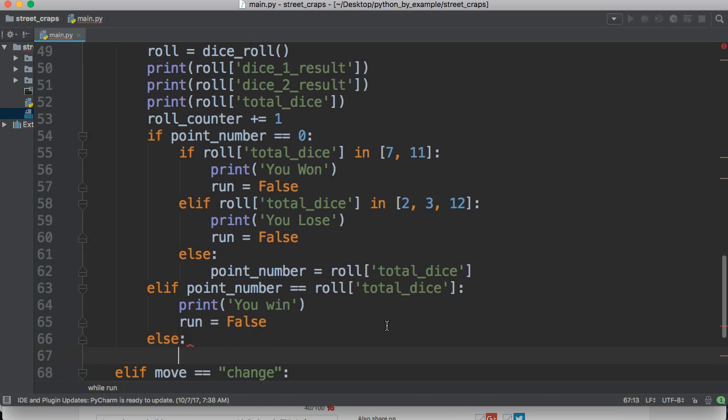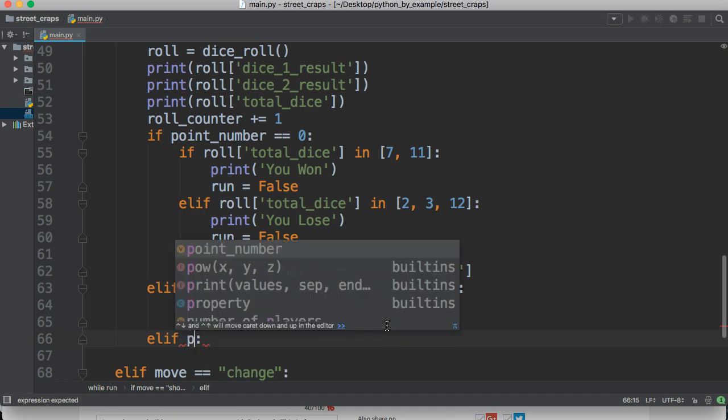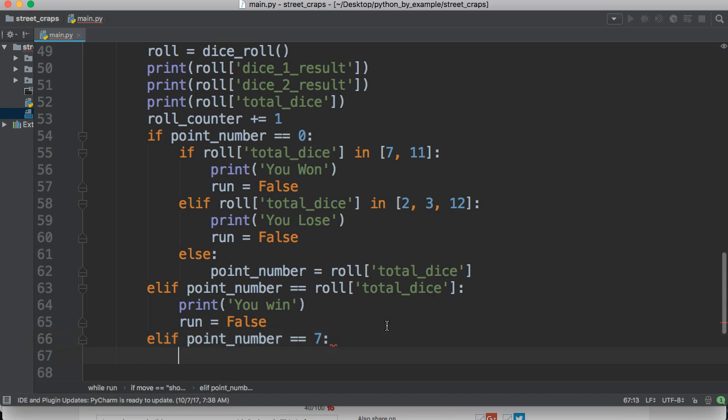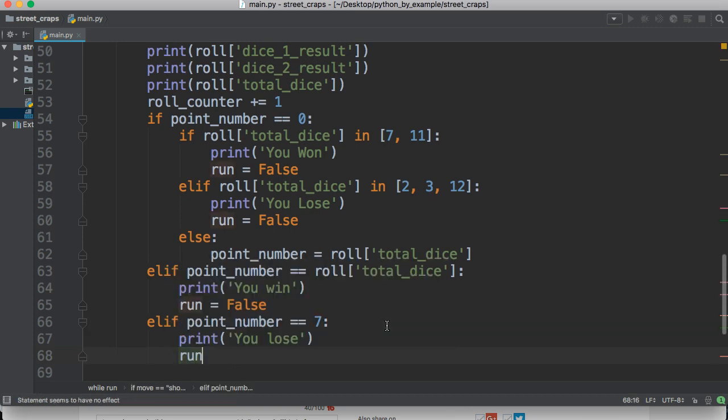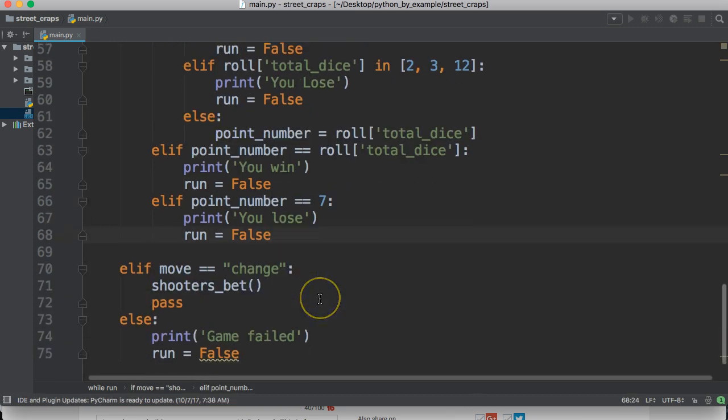And then we'll come over and do else. No, we're not going to do else. We're going to do elif. Elif point number is equal to 7. We're going to print you lose. And run equal to false.